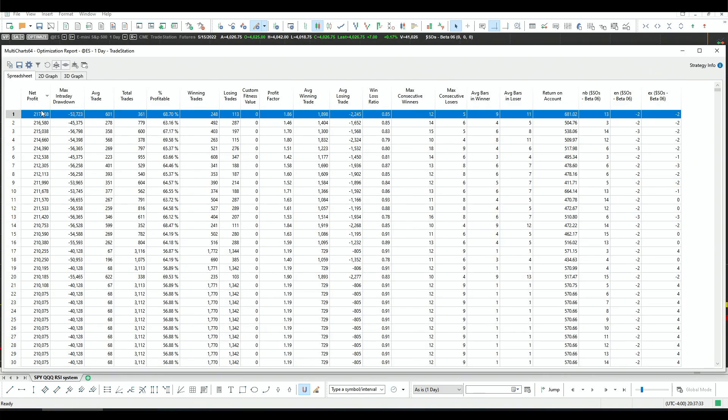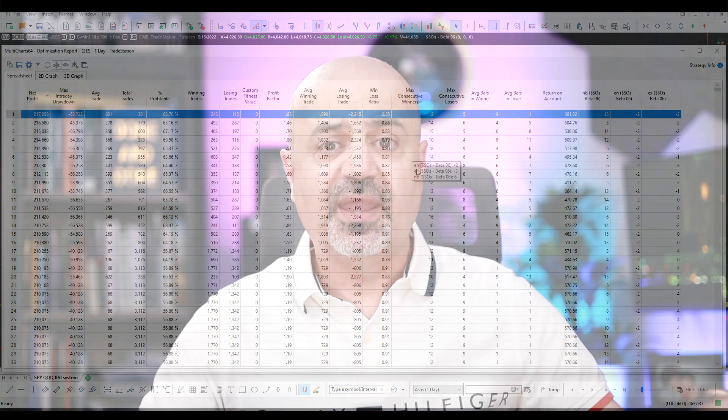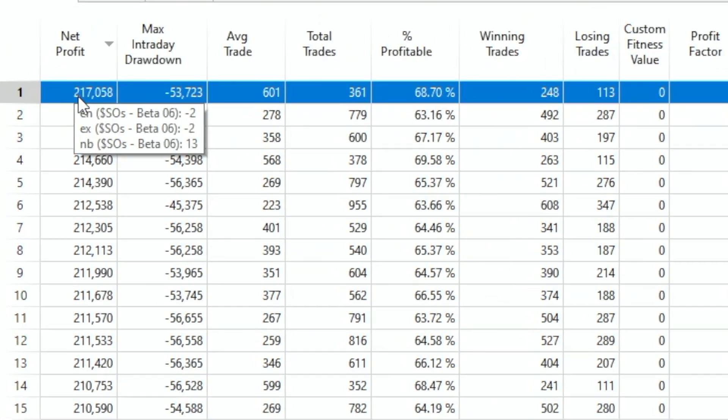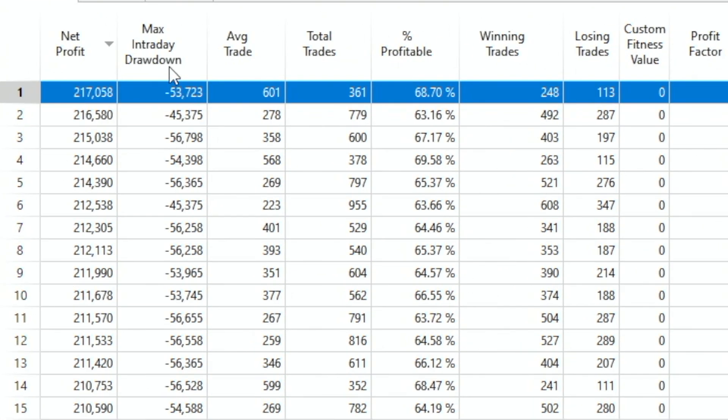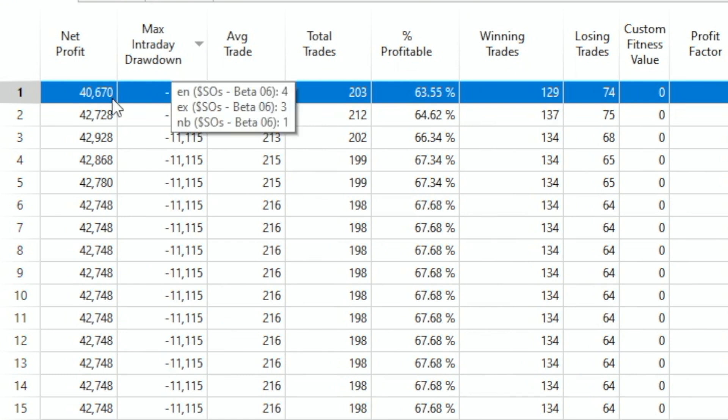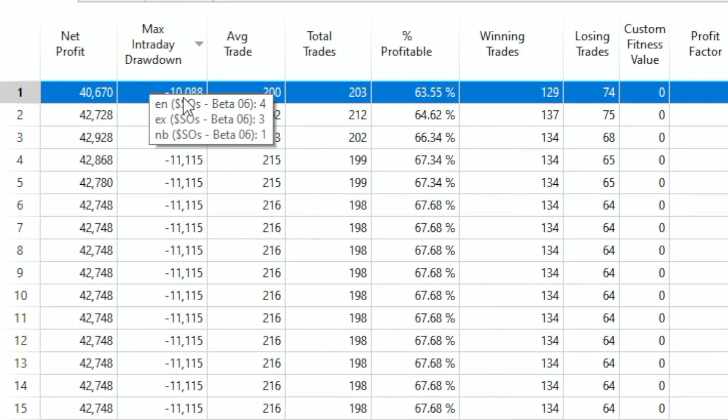We can sort the results by many metrics depending on what we want to enhance. The voting system doesn't have to maximize net profit — maybe I want to lower the drawdown. For example, I like the RSI 2 system but want to reduce its drawdown. With the voting system I might find a combination that achieves a lower drawdown while keeping net profit similar. For instance, I could accept $40,000 net profit with only a $10,000 drawdown.